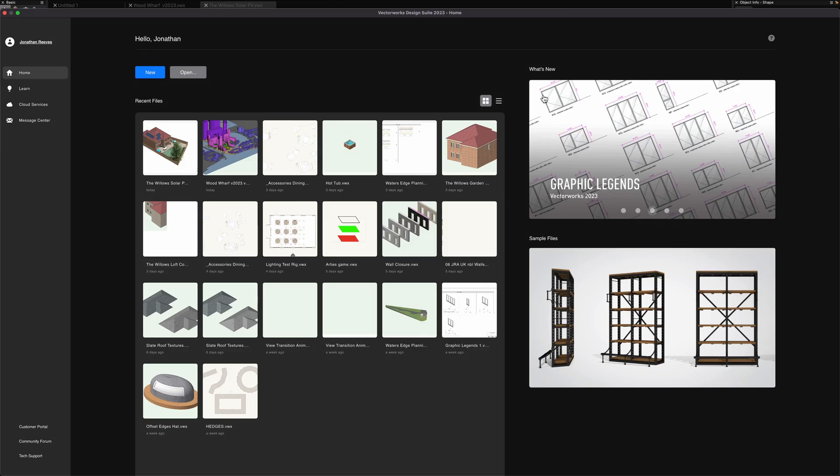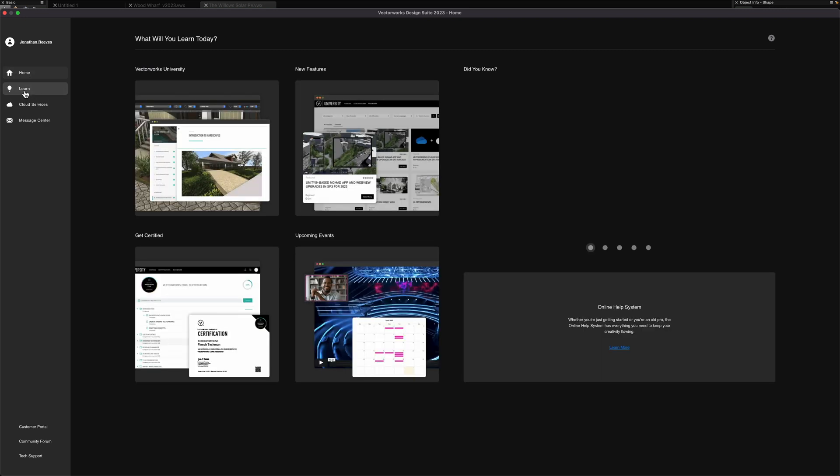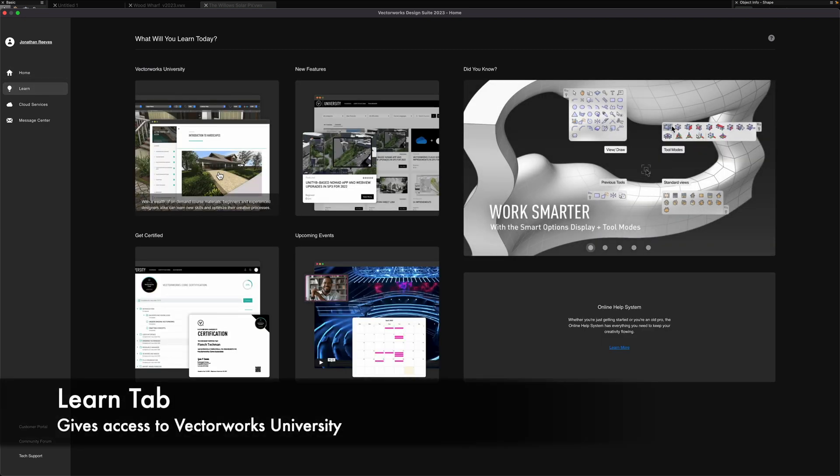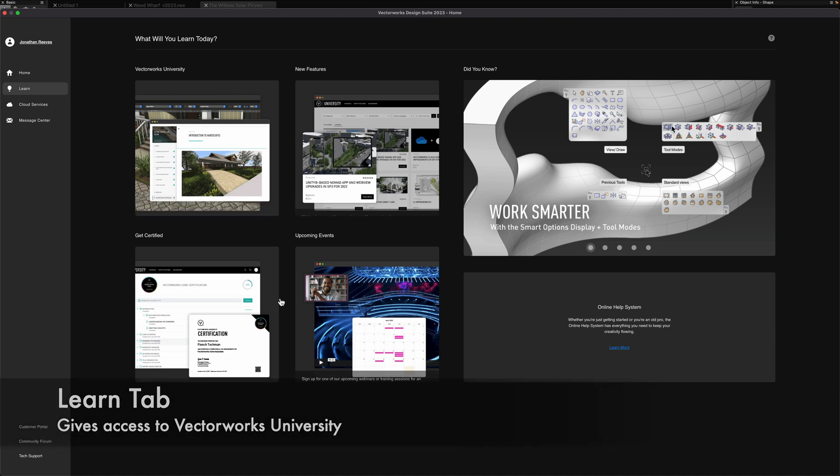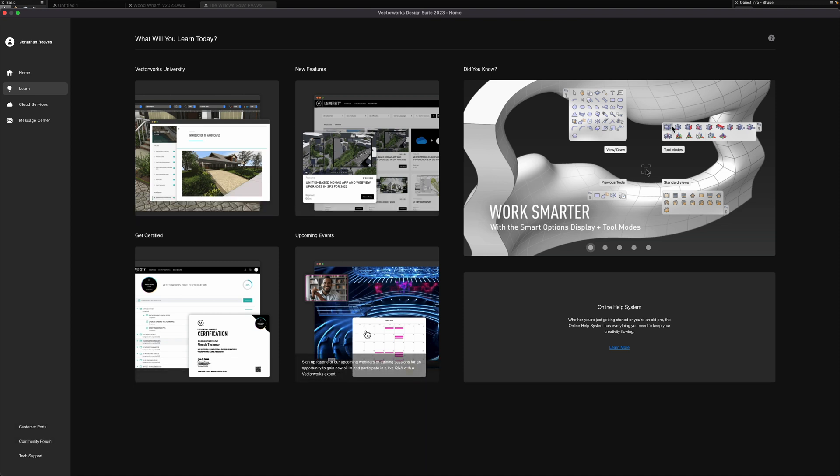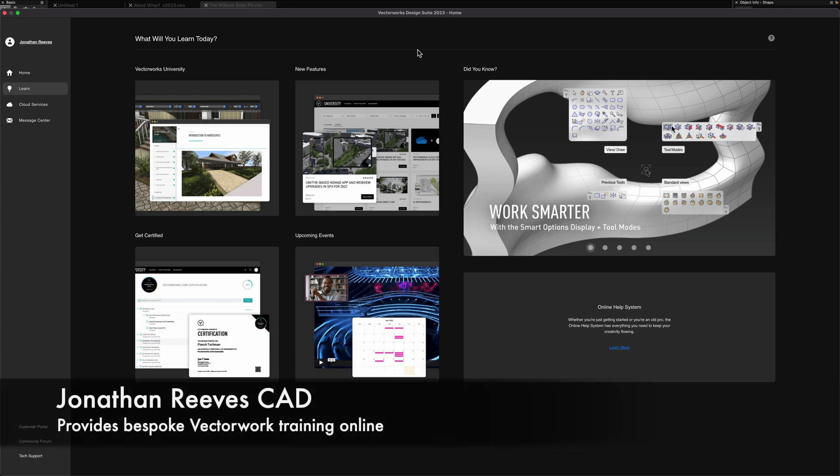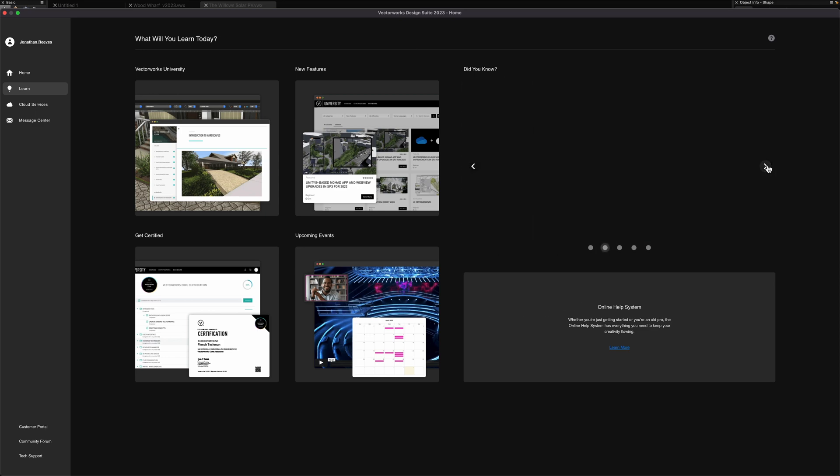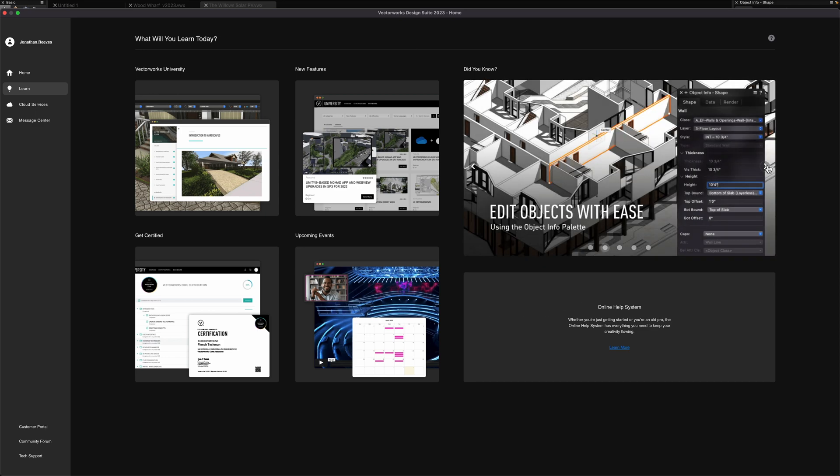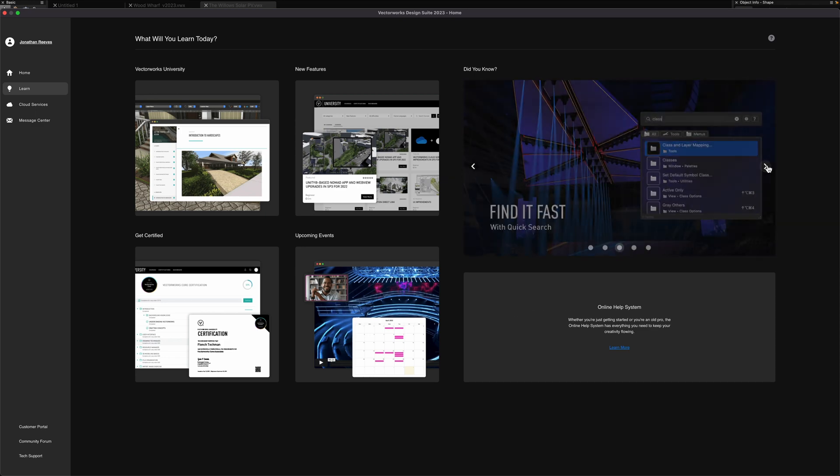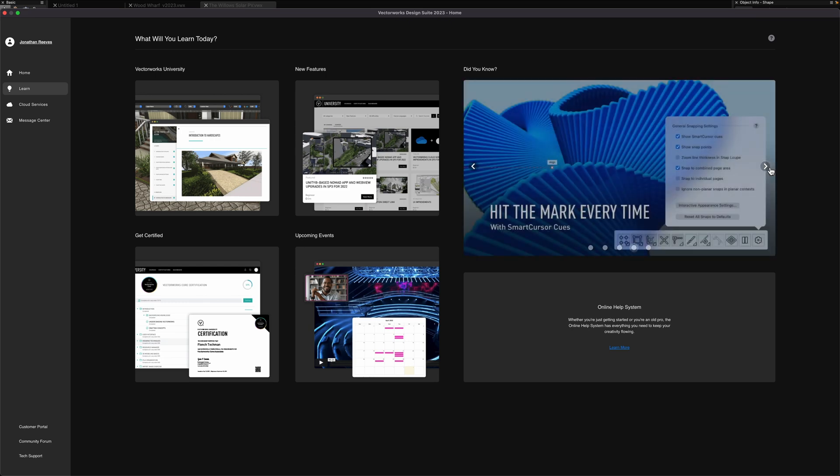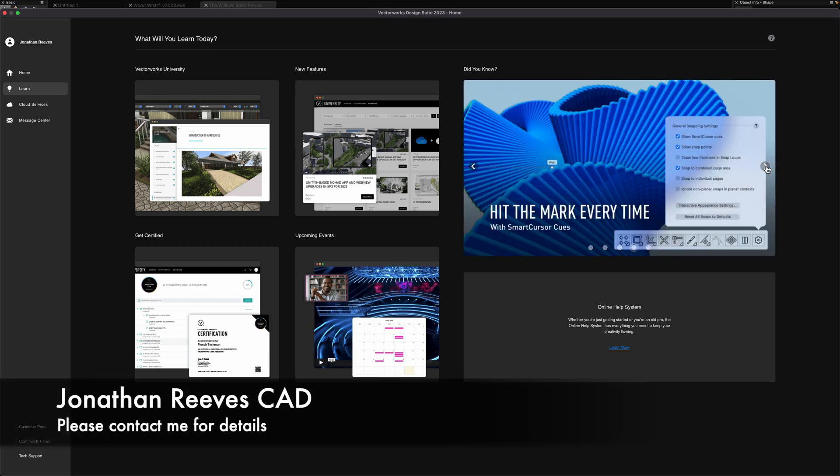Let's go back to our home screen and the second tab is the learning tab where we just talked about VectorWorks University, some of the new features and other things. Do remember I provide professional teaching and training one-on-one or small group training for practices. It's very bespoke and tuned into how you work and the kind of projects you do. Reach out to me if you would like to find out more and I would love to talk to you.